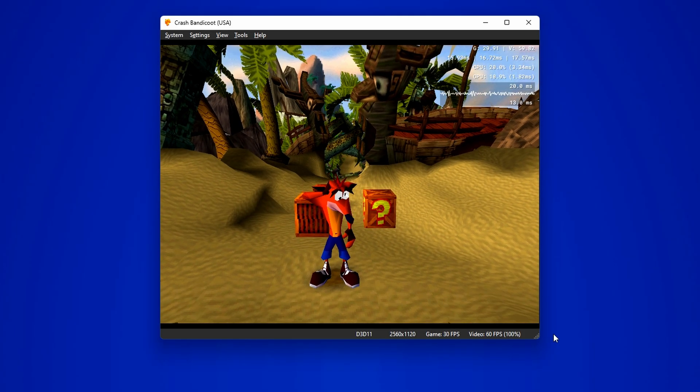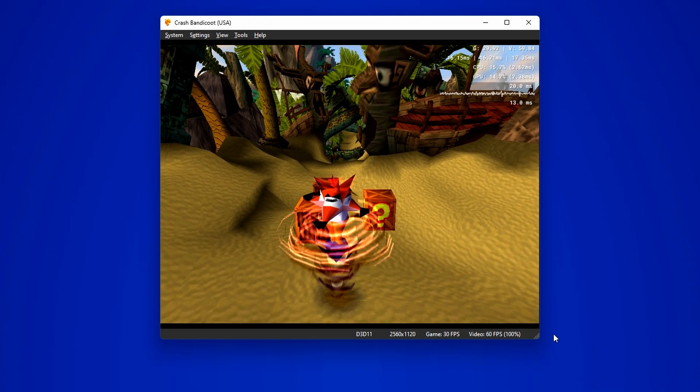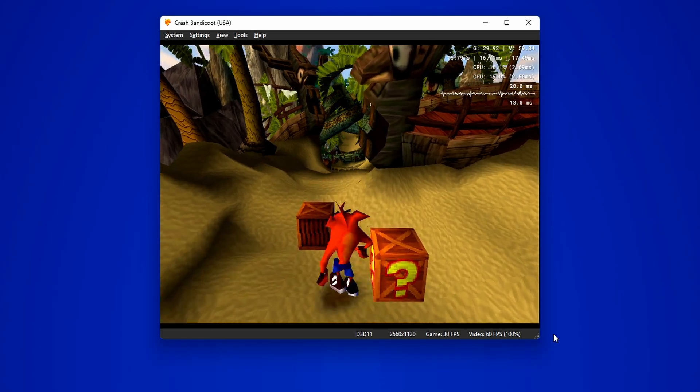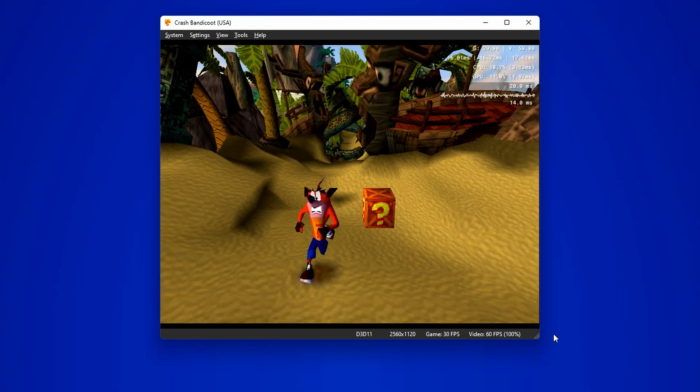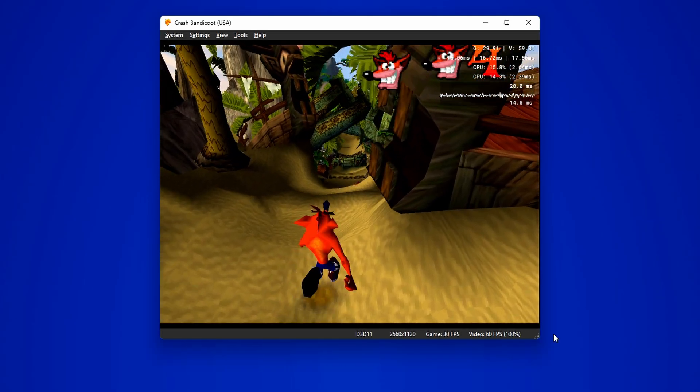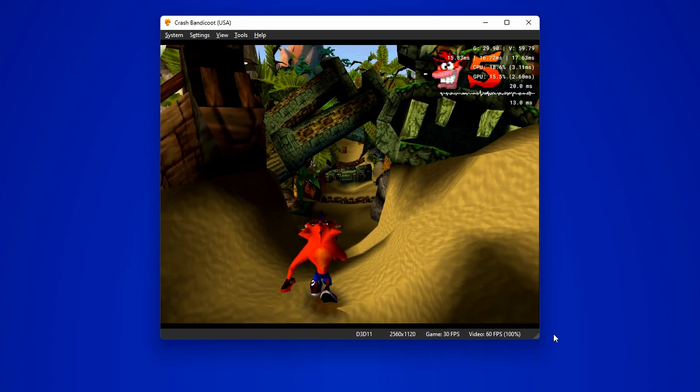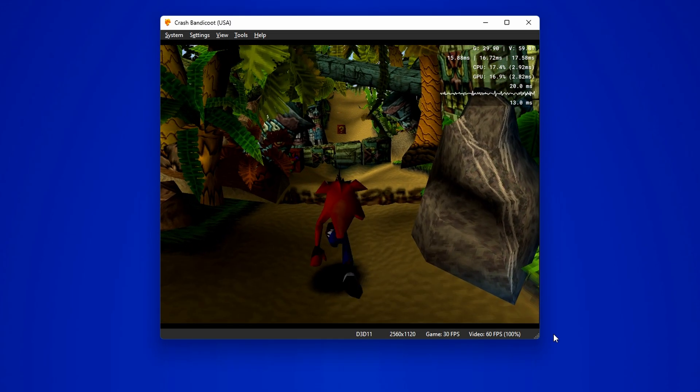Here we have Crash Bandicoot 1996 running amazingly on the DuckStation emulator. And wow, it still looks incredible for its age. Seeing this, I can say for sure Naughty Dog was always ahead of their time.